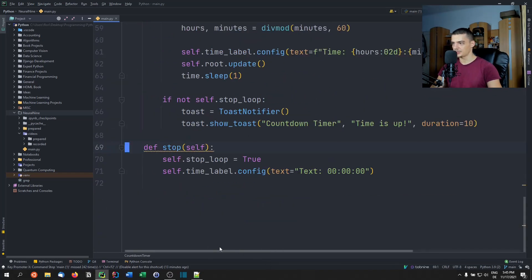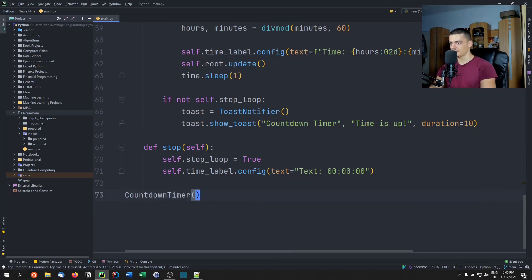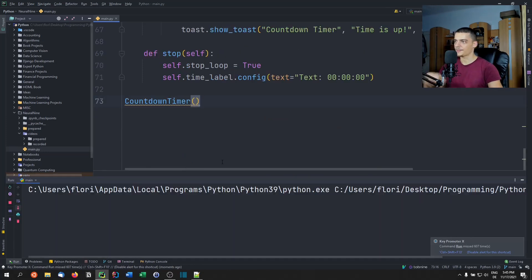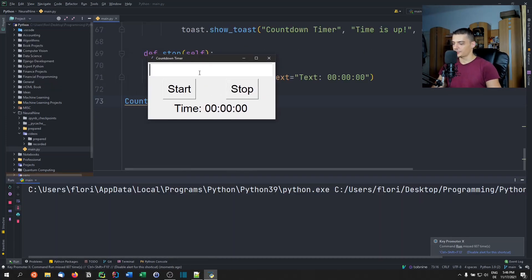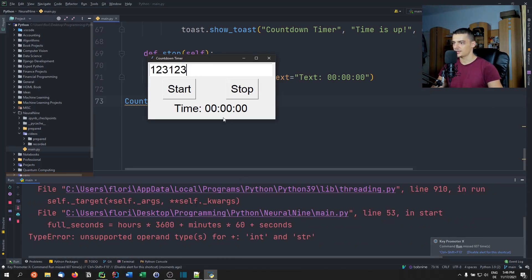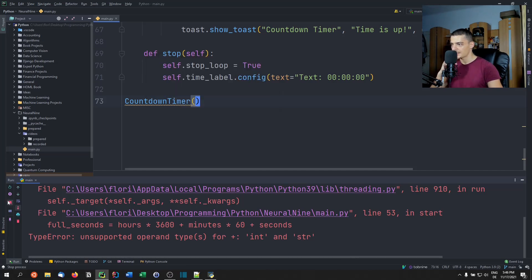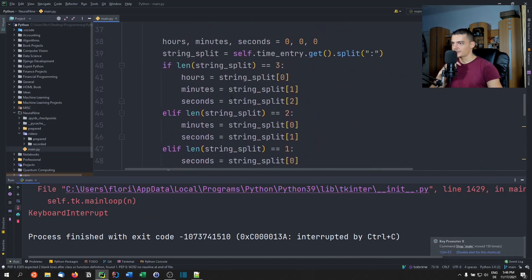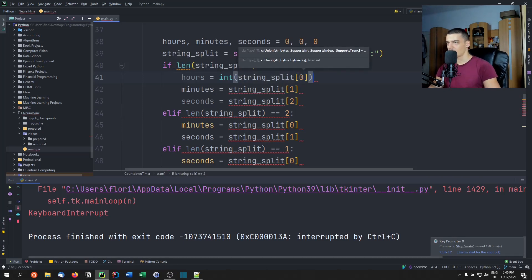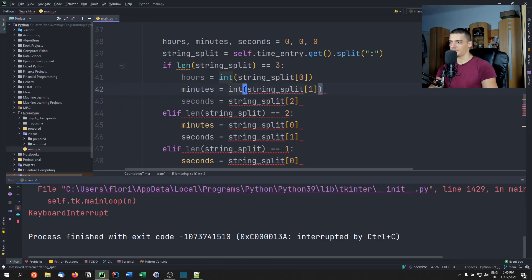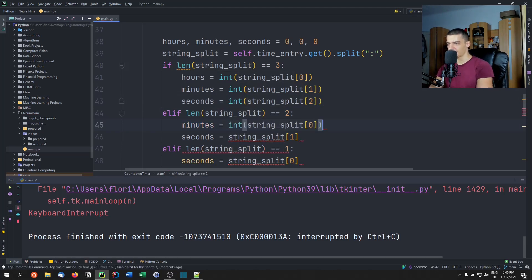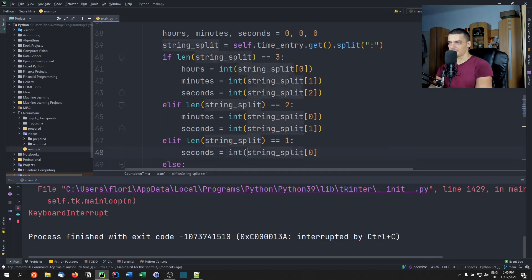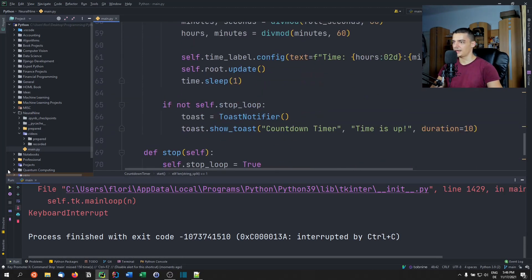Now create the CountdownTimer object to get started. Running it, I immediately hit an error: 'operand types not supported for integer and string.' Of course — I forgot to wrap the parsed values in int(). I need to add int() conversion for hours, minutes, and seconds from the string split. Let me do that manually for all of them. There we go — now it should work.